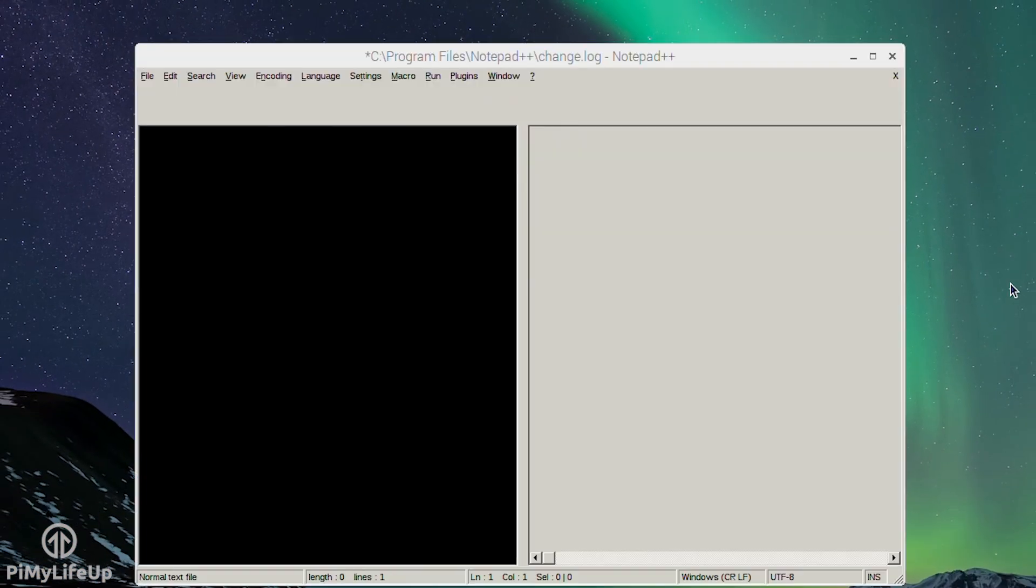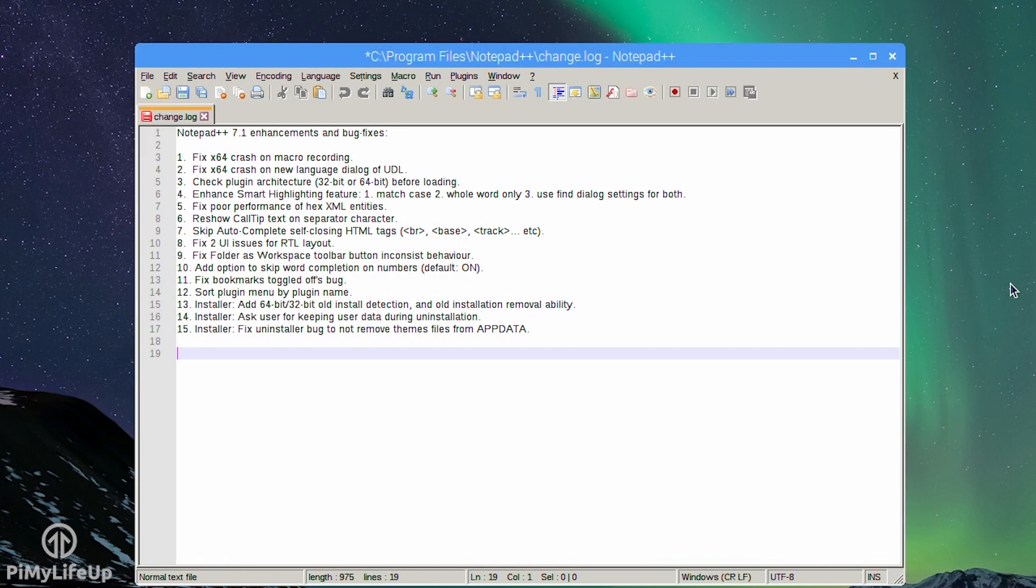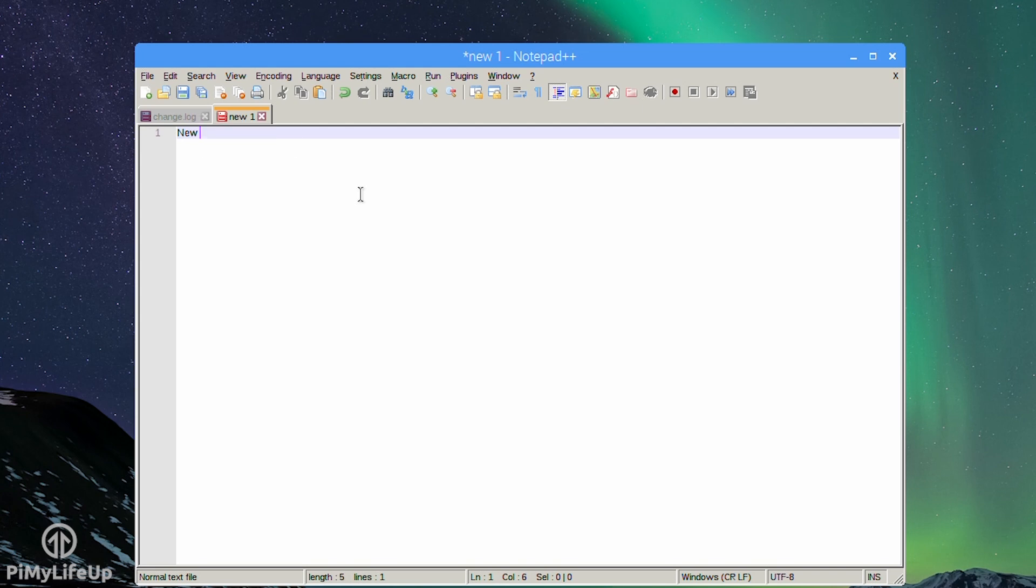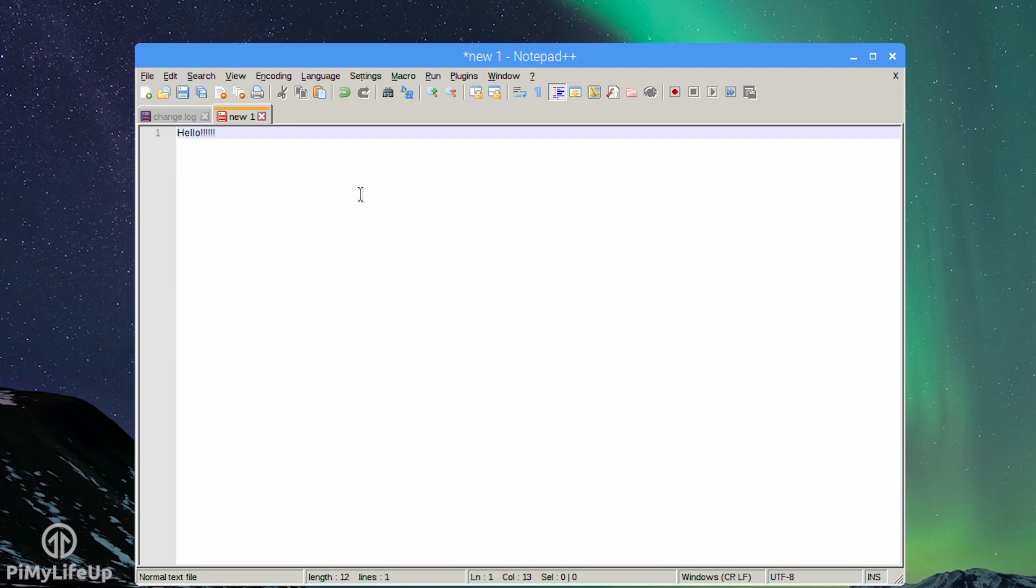However it's important to know that not every app will run or run very well. It's best to check the Wine database that I mentioned before to see how a certain app might perform running under Wine. There are a wide range of applications that you're able to install using ExaGear. I hope that ExaGear has installed correctly for you and if you do come across any problems be sure to check out the ExaGear forums for support. If you have any feedback, tips or anything else you'd like to say be sure to leave a comment below or over at pymylifeup.com. Until next time have a good one.